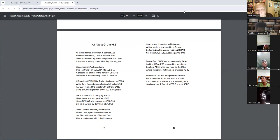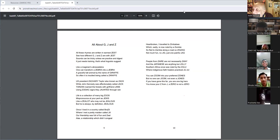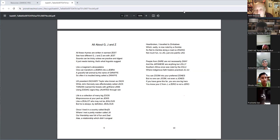Okay. All about G, J, and Z. No, no, no. It is not Z. G, J, J, J, J. Okay. Okay, man.